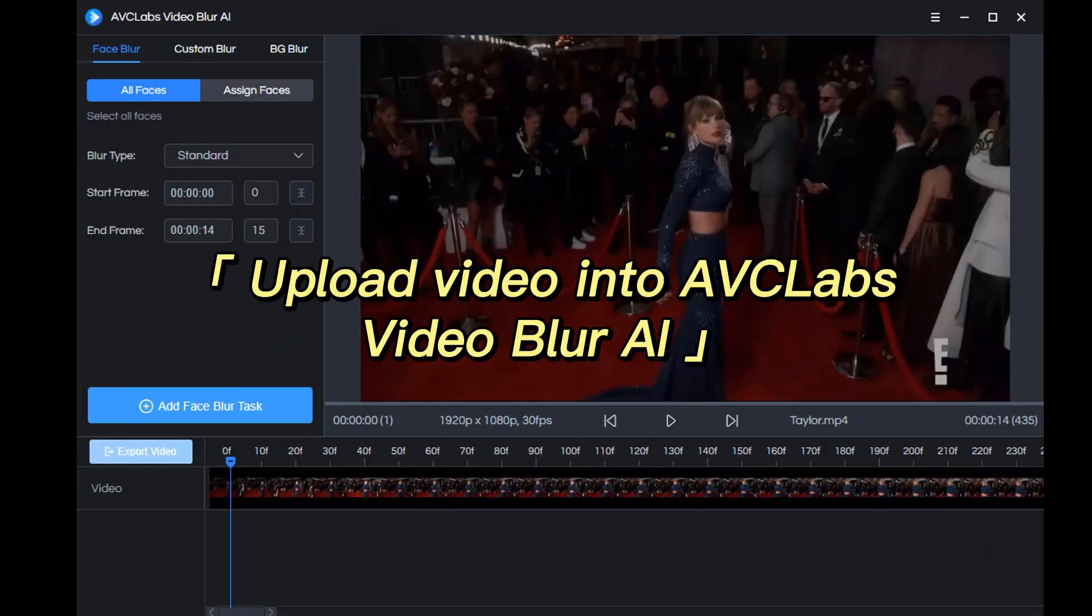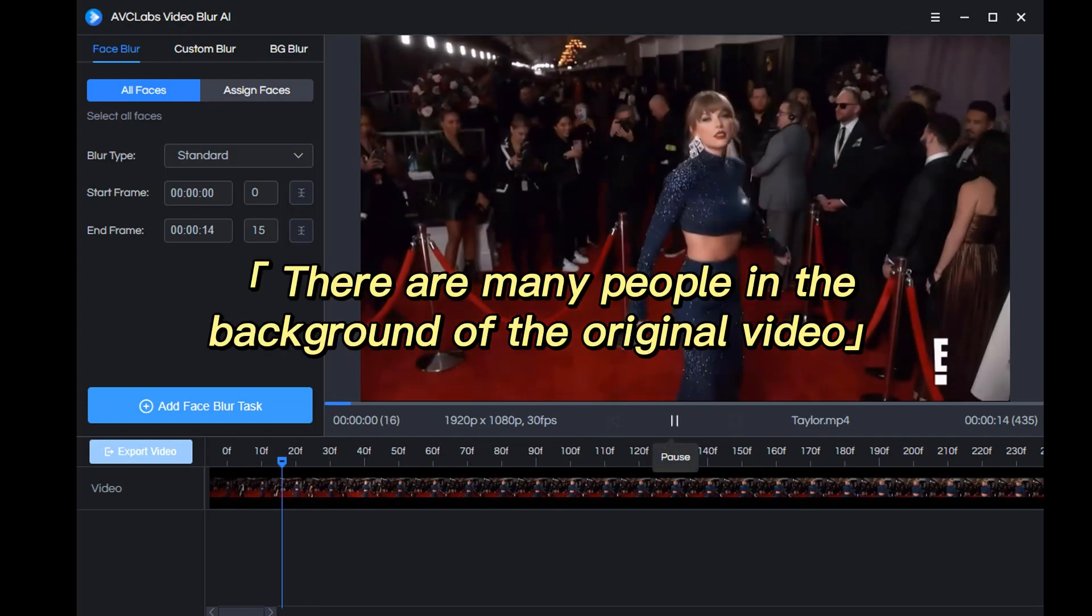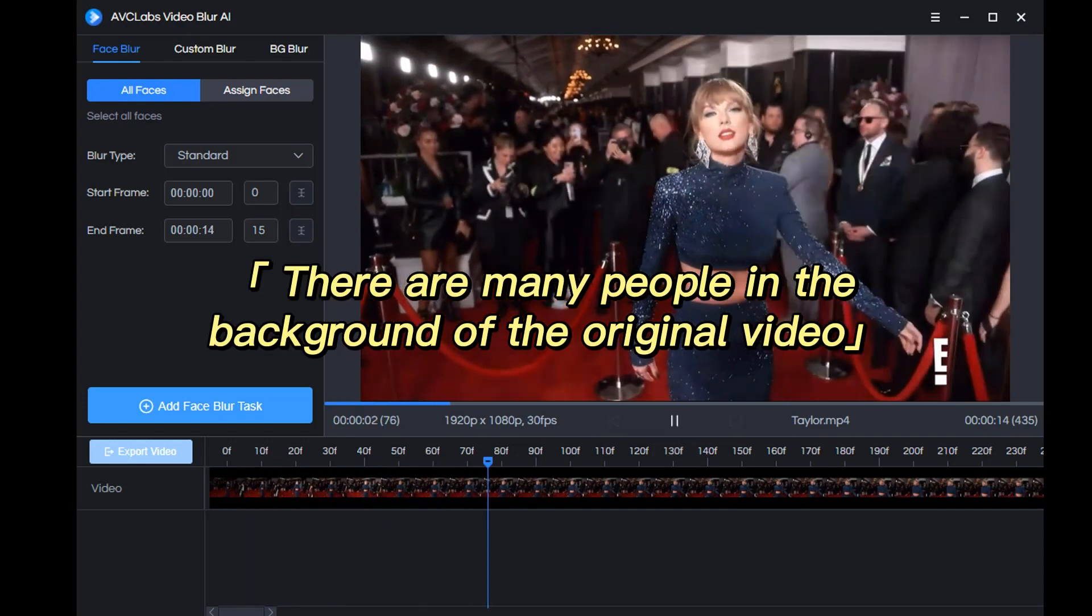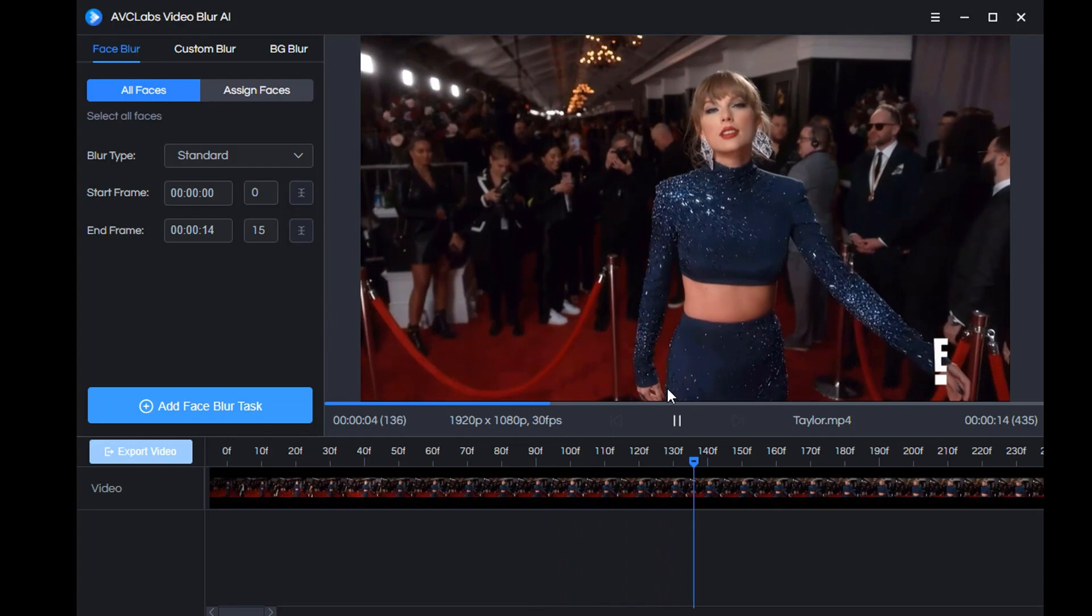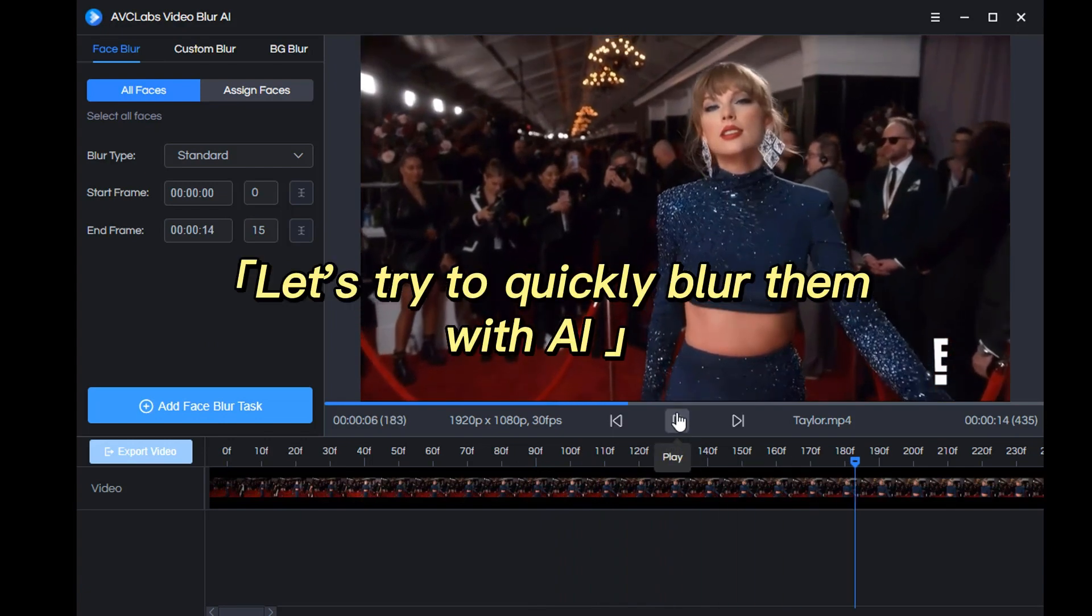First, upload the video to AVCLab's Video Blur AI. We can see that there are many people in the background of the original video. Let's try to quickly blur them with AI.